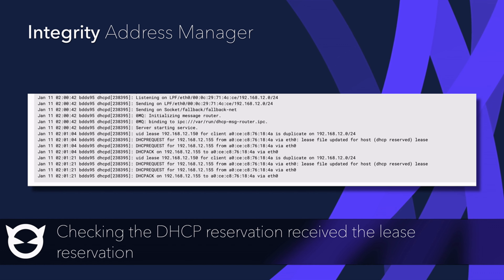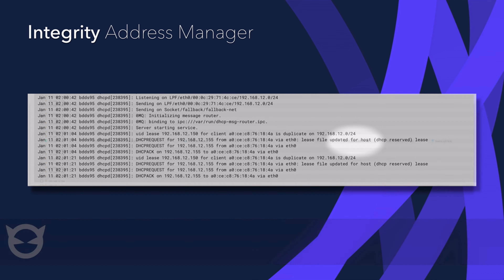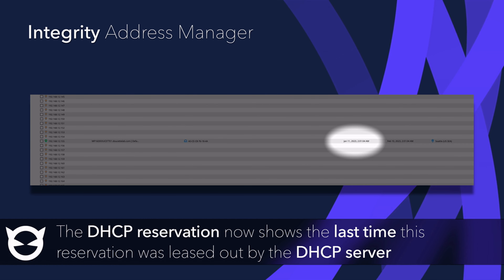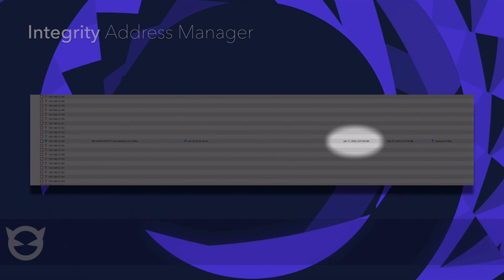I'll head back up to the IP space page and verify that the last lease time was captured. And that was the purpose of this feature — we now have visibility into the last lease time for a DHCP reserved address.